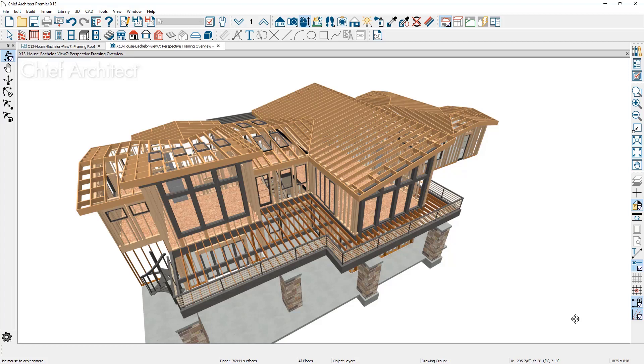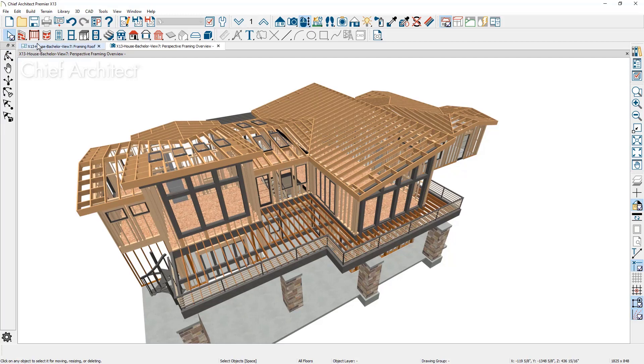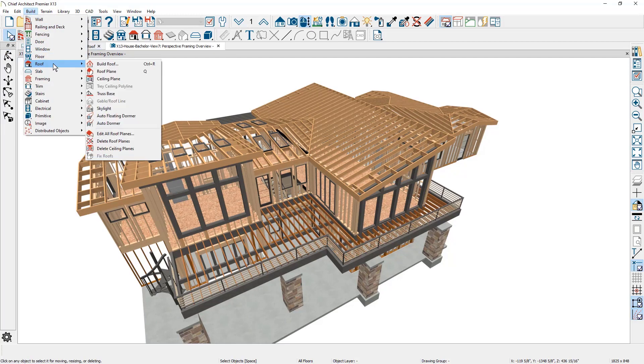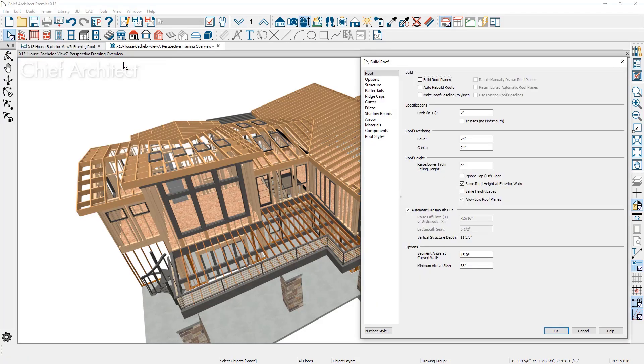Let's look at the process to stick frame our bachelor view sample plan. Creating the framing first begins when you build and define the roof. The basics include the pitch, type of framing, overhang, and roof height.